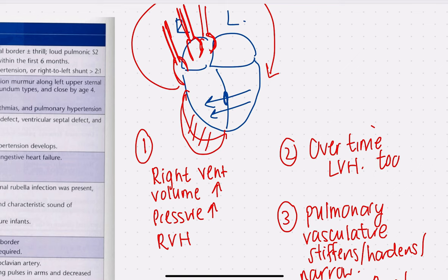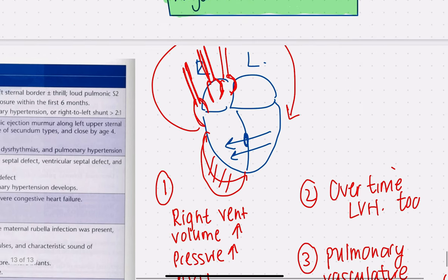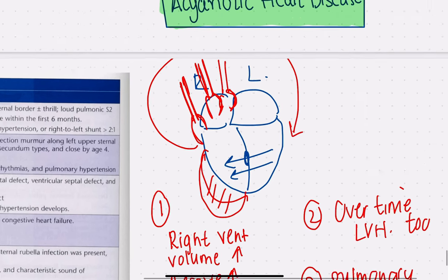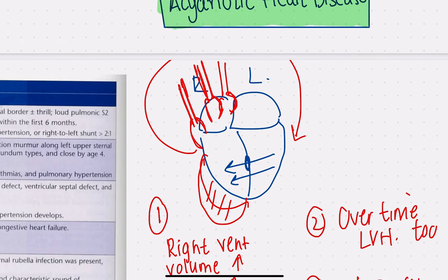The congestion in the right side of the heart, combined with more end-diastolic volume and more blood returning to the left ventricle, means that over time this right ventricular hypertrophy is going to lead to left ventricular hypertrophy, which will cause congestive heart failure.